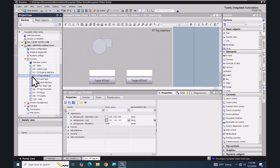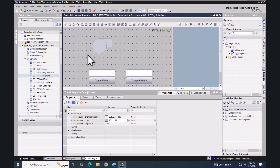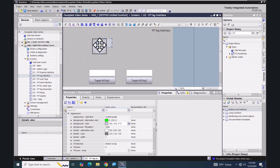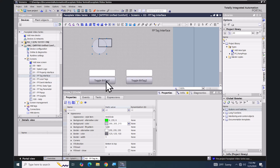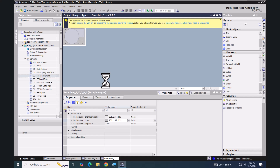On this screen I have two objects: a circle and a rectangle. I'm going to use these two objects to create a basic pump faceplate. I'm going to select the two objects, right-click on my selection, and select 'Create Faceplate'. This will open up the faceplate editor.